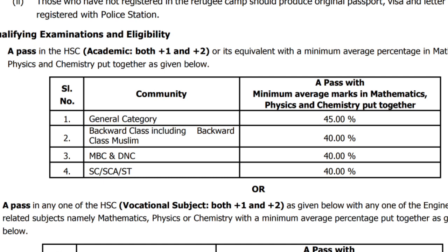If you are looking at the notification, you can check that. If you have a percentage, then you are eligible to be a TNA online council. If you have 65 percentage, you can calculate that.